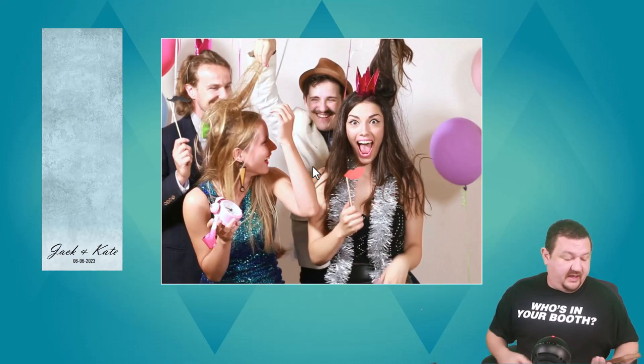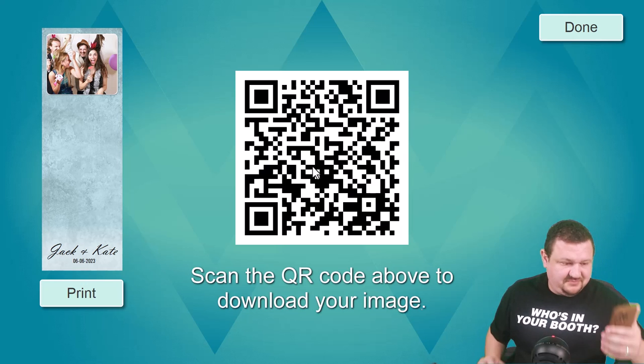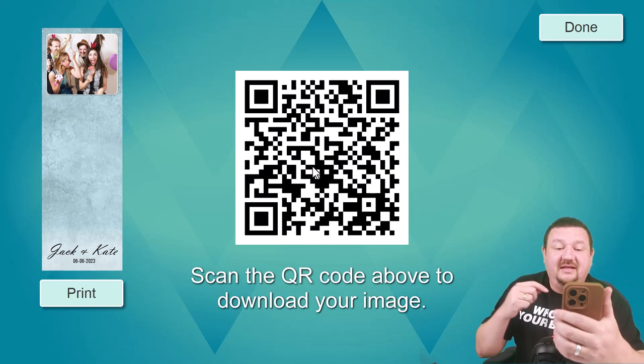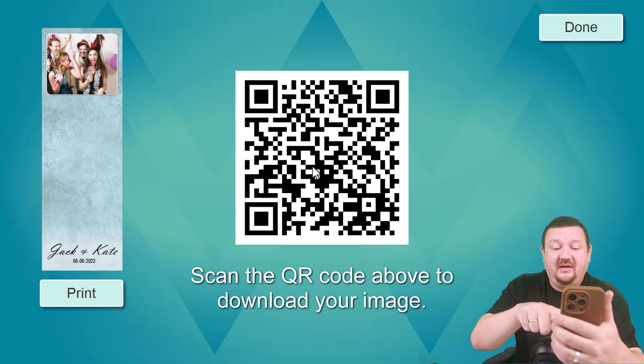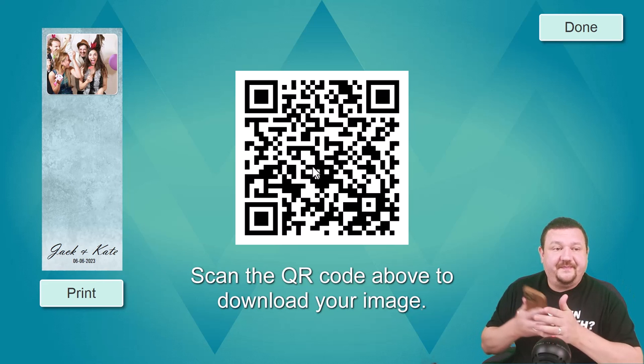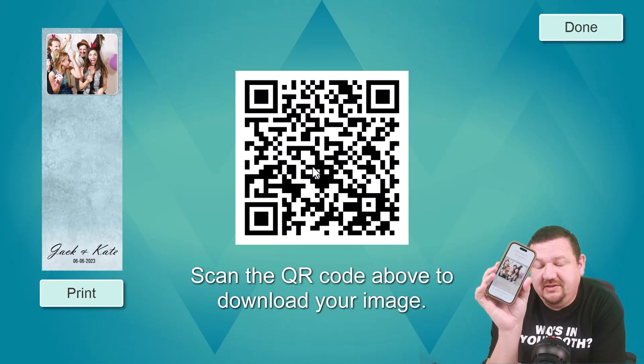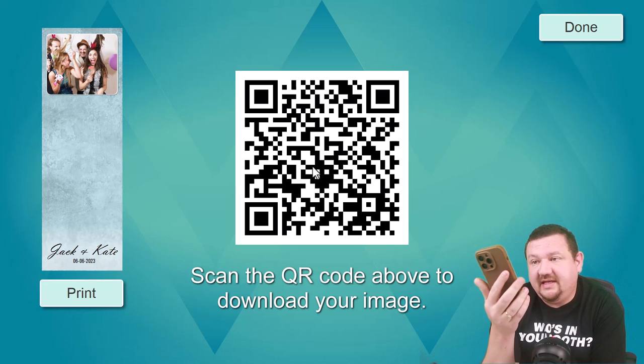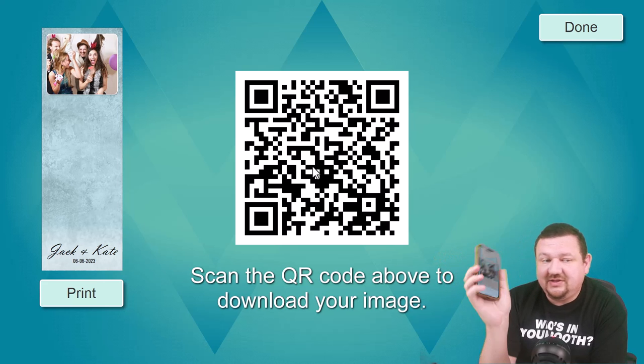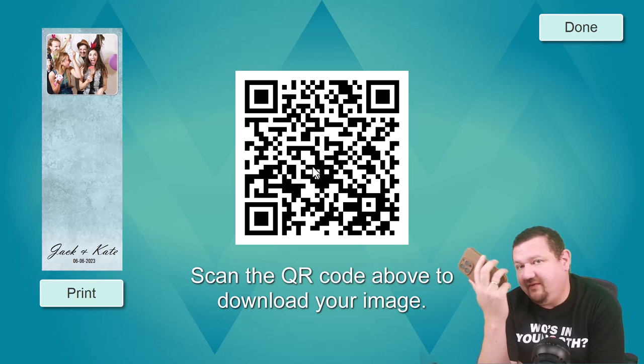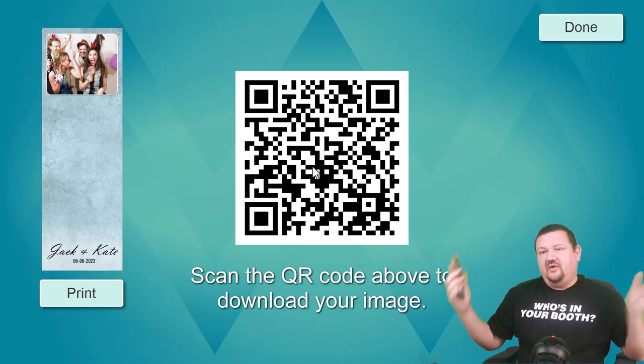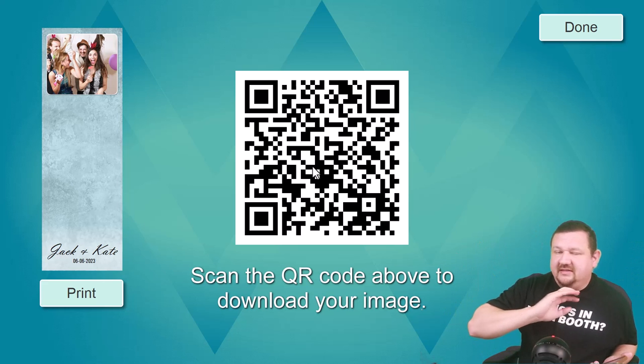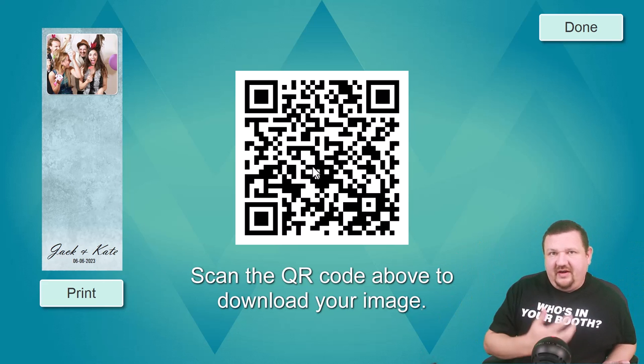And as soon as that QR code comes up, all I have to do is click on the link and there's my image. It's that easy. Everybody that's in the session can then do the same thing. They don't have to enter multiple phone numbers slowing down the whole process. Everything's complete, they have their image right then and there.